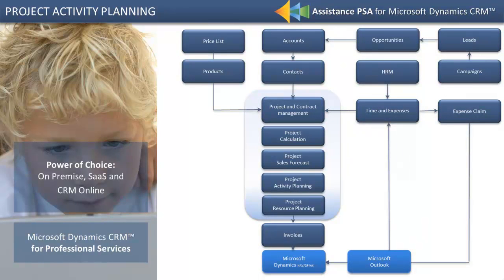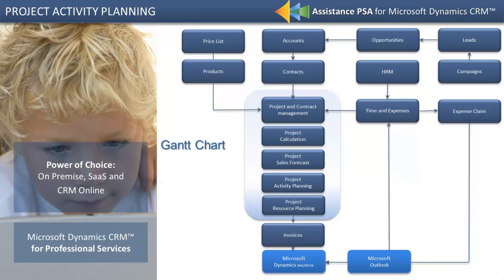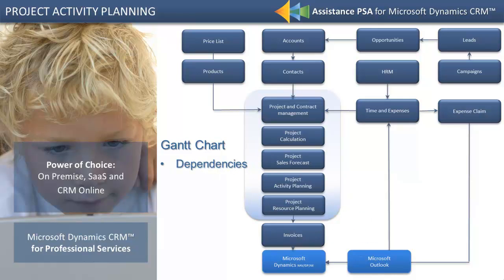With its built-in Gantt chart activity planning, not only can you track and chart project timelines, but you can also draw dependencies, define milestones, and assign resources to your project activities.